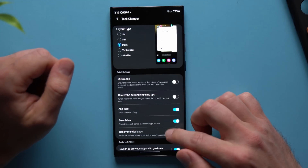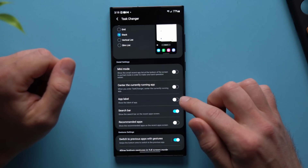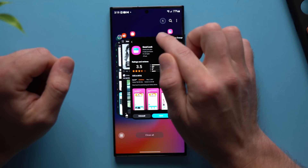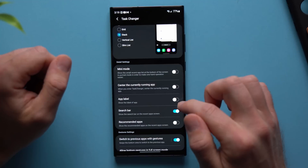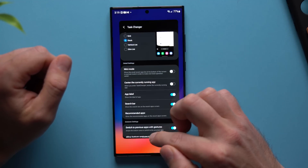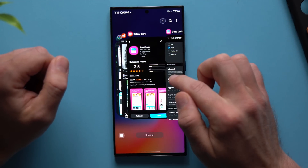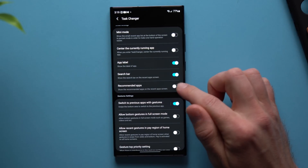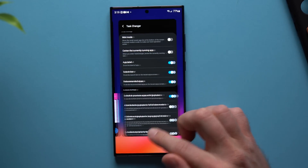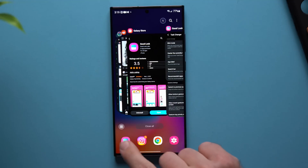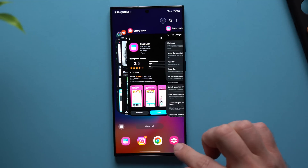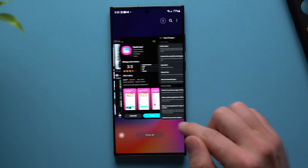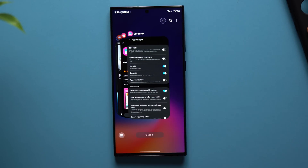Another thing in here that I also change: if you go down to App Label, this is disabled by default, and you can see in the background apps it removes the app labels next to the icons. But I prefer to have that on — I like the way it looks, and when you enable it, you can see the actual names of the applications. If you scroll down a little bit more, there's a Recommended Apps section. This is enabled by default, but I personally never use it and don't really like how it looks — it makes things a little more cluttered. So I disable it, and now everything looks a lot more clean.